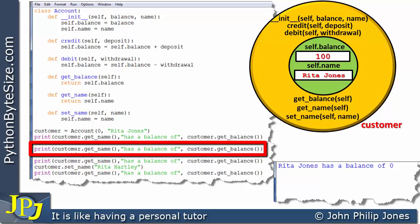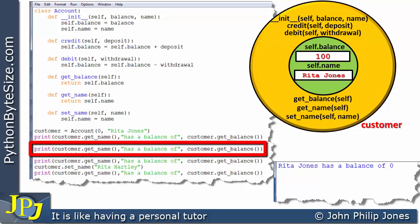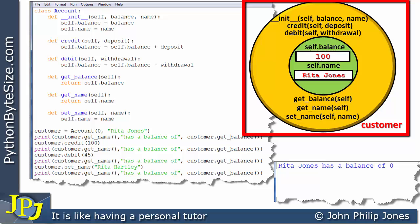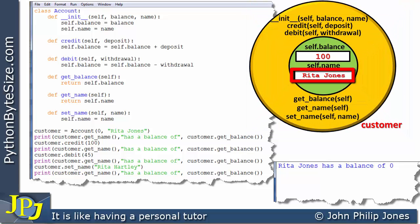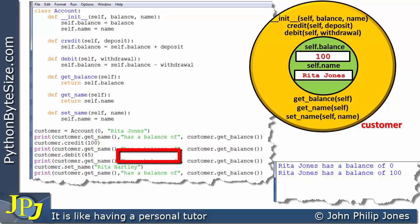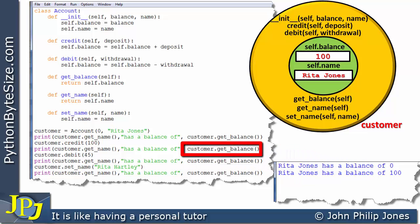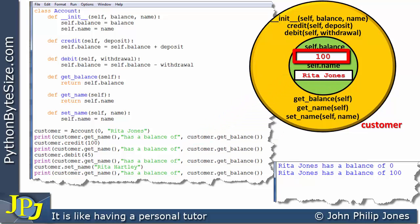The next program statement is exactly the same print statement as before. However, the state of the object has changed — self.balance has changed from 0 to 100 because we just credited the balance by 100. So looking at the output, we can now see it says Rita Jones has a balance of 100.